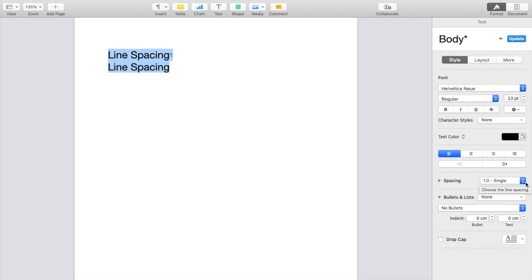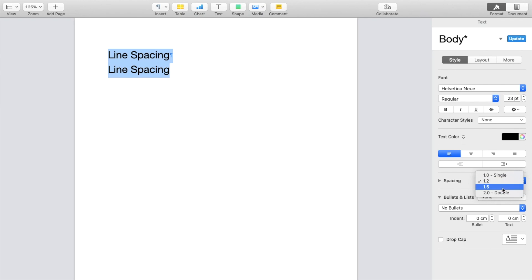If you were to go and press on the little arrows right here, you can change it to 1.2, which is just like that. Change it to 1.5, which is just like that.